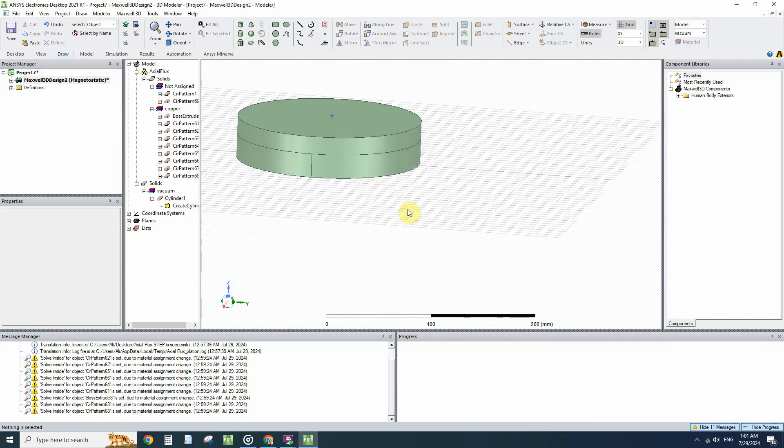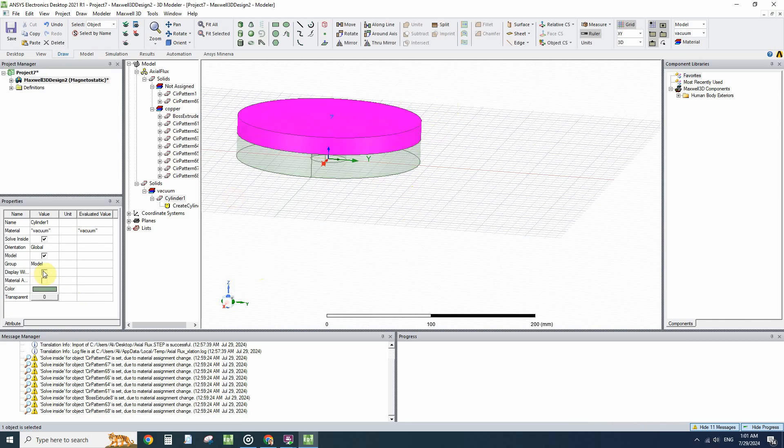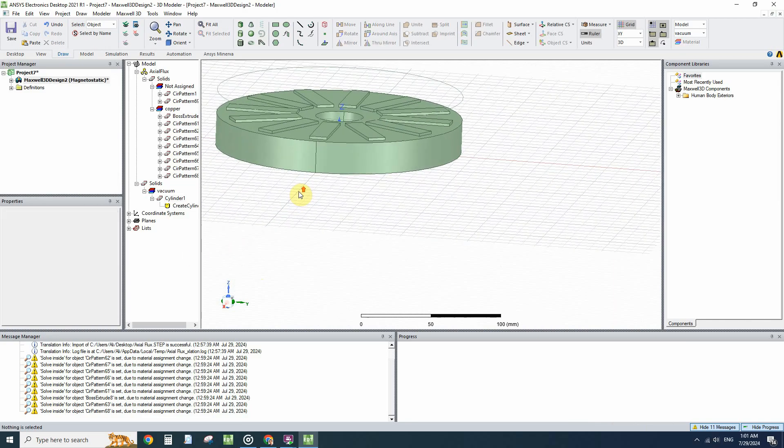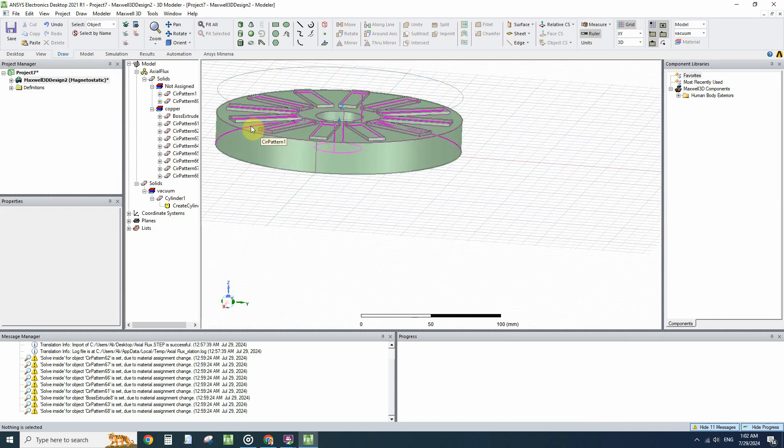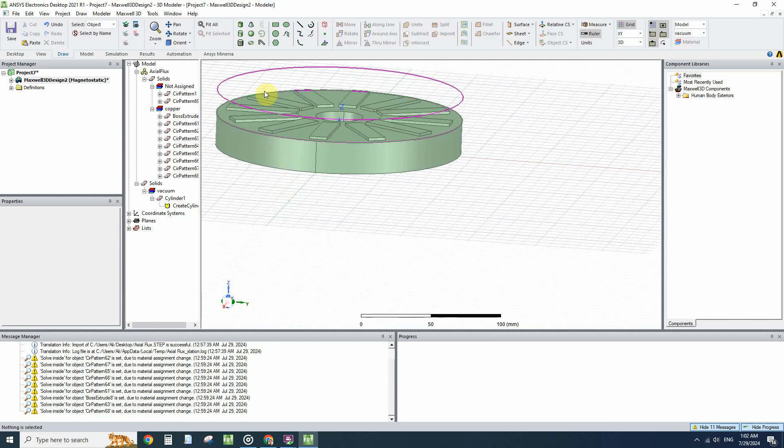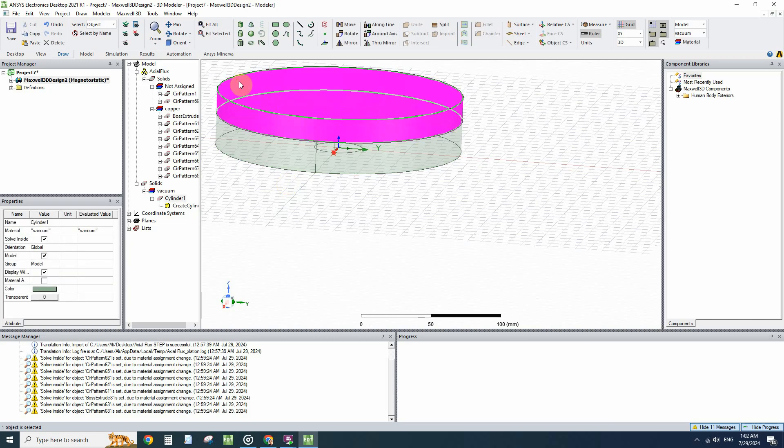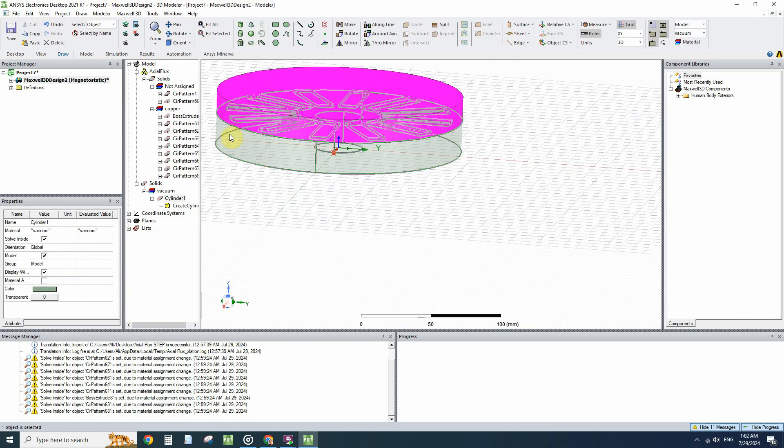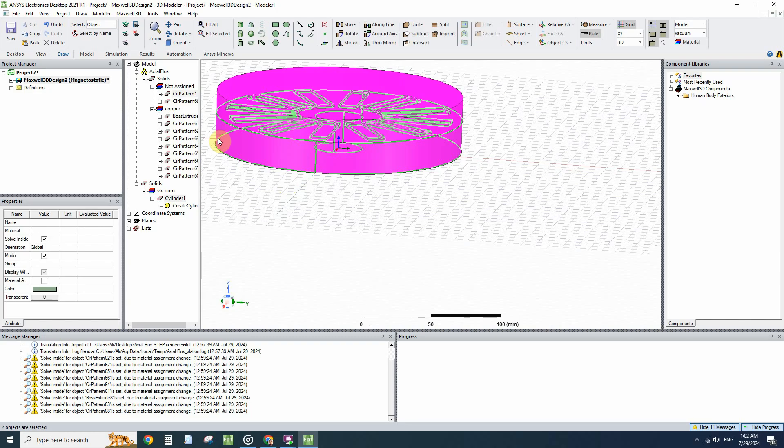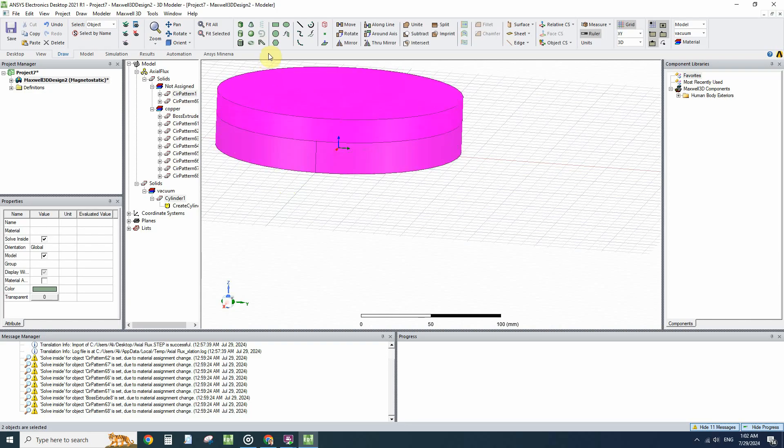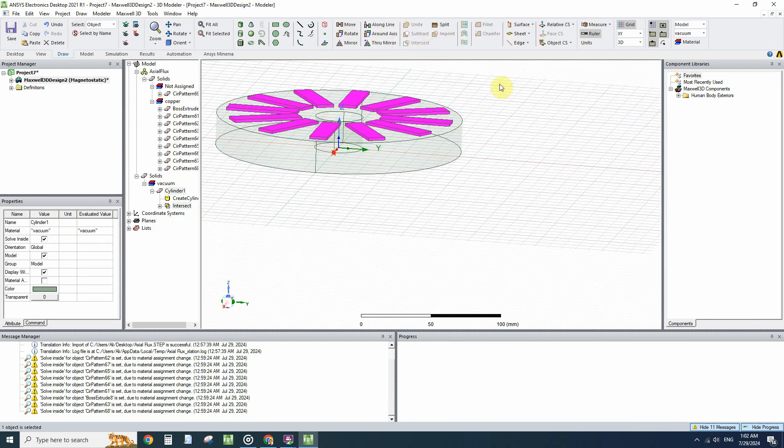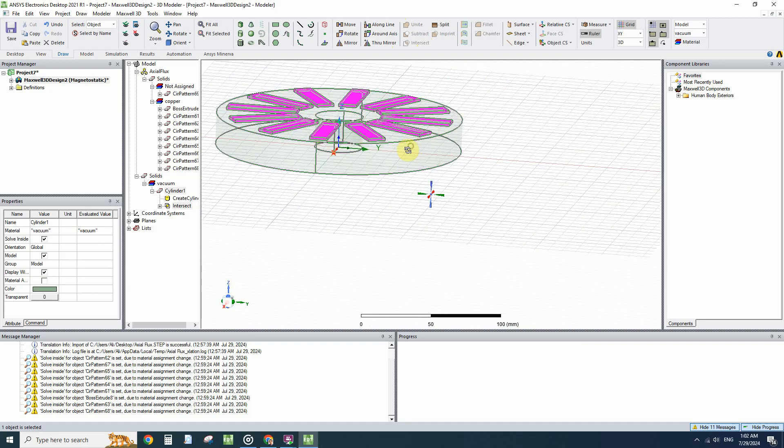I will make it wireframe to be able to see. We want to intersect this cylinder and separate the magnets. I will select this cylinder and the magnets and back iron and I will click on Intersect. So you can see we easily separated the magnets from the geometry.